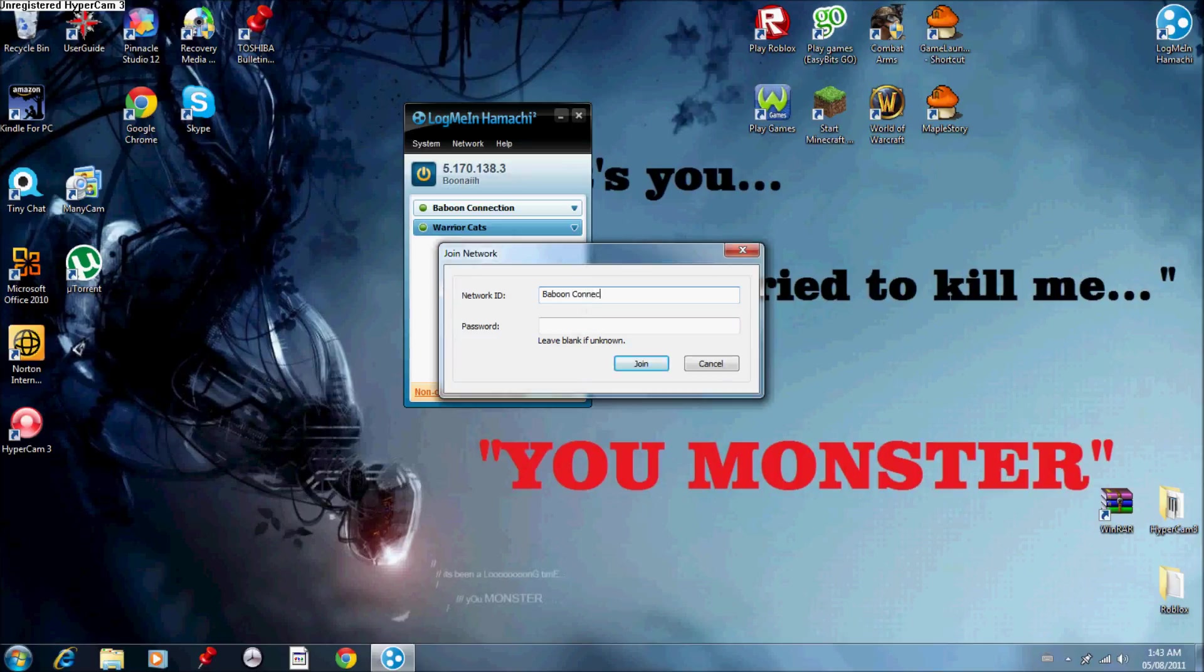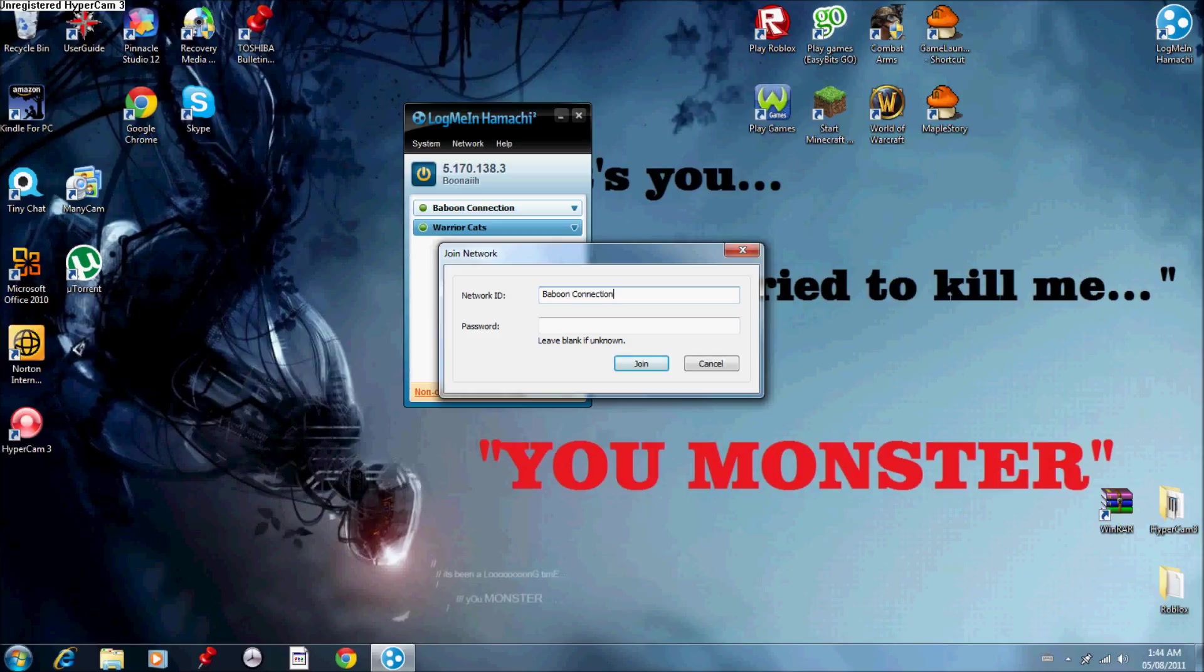Go to join existing network or create your own to join. You want to enter mine, go to network ID, and it'll say, and enter in baboon connection.